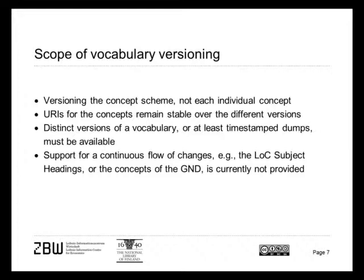The scope of vocabulary versioning is somehow limited to and it makes sense to limit it to the concept scheme, not to each individual concept. This is in line with the practice of the thesaurus and the classification community. Not so much with the larger Semantic Web ontology community where there are discussions about cells.